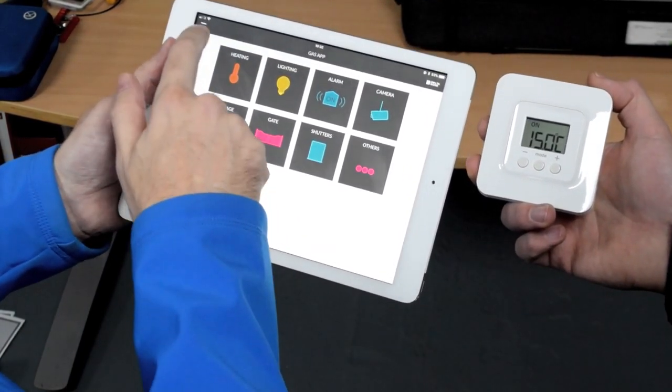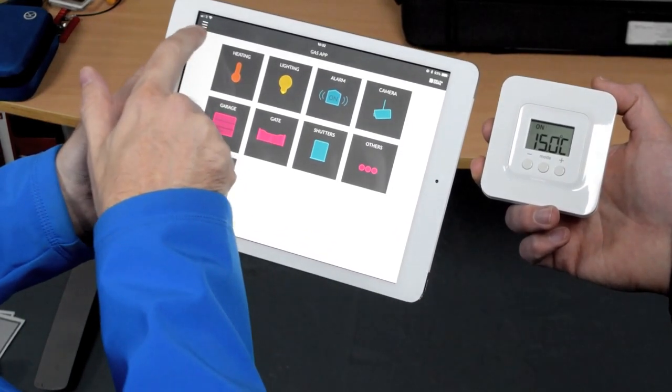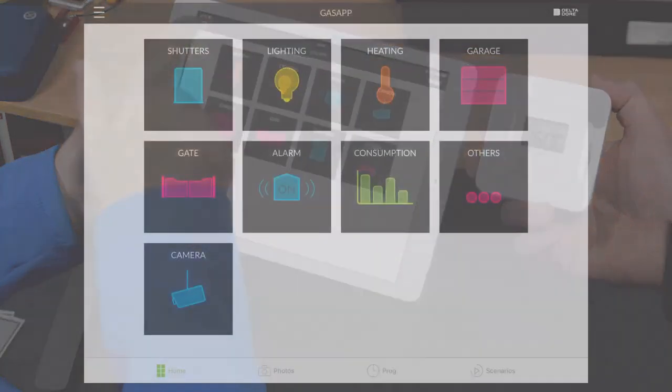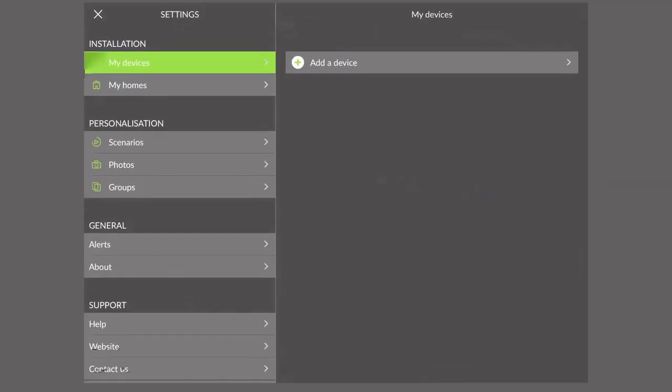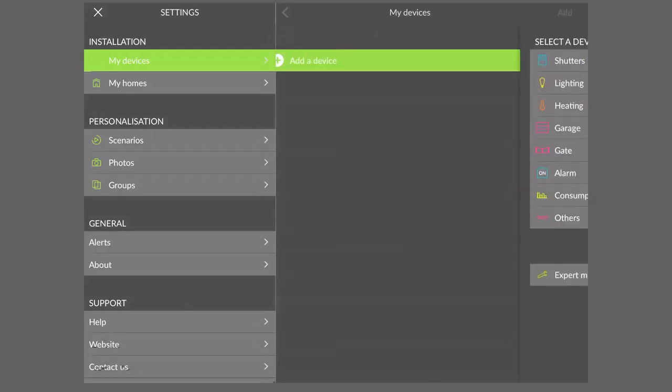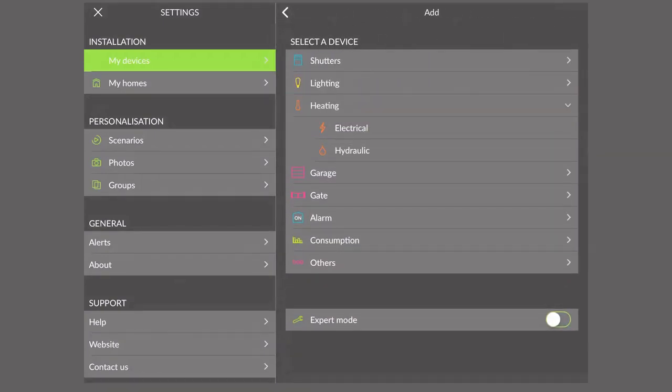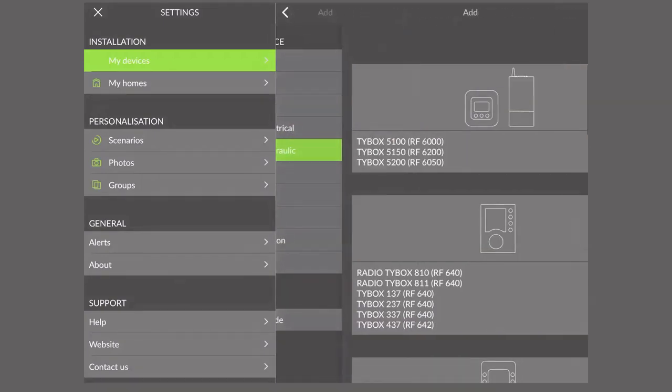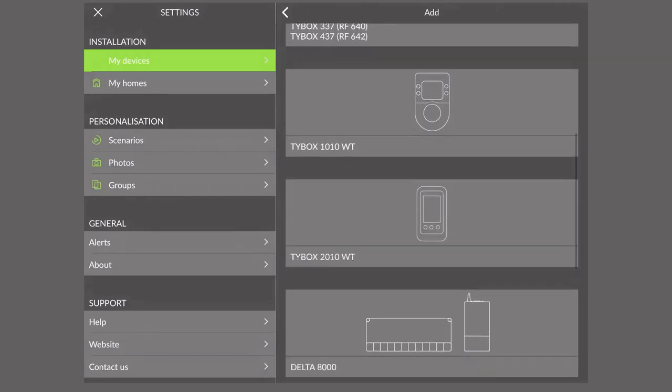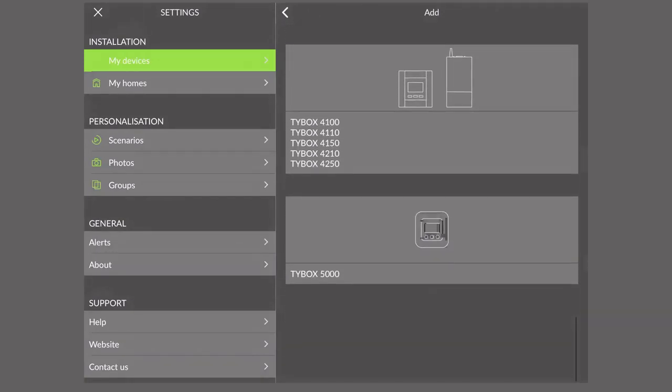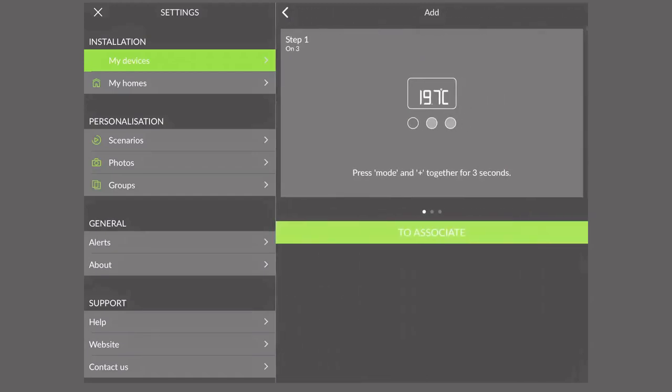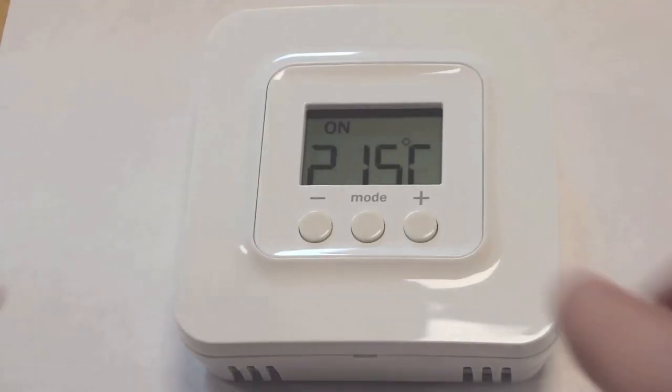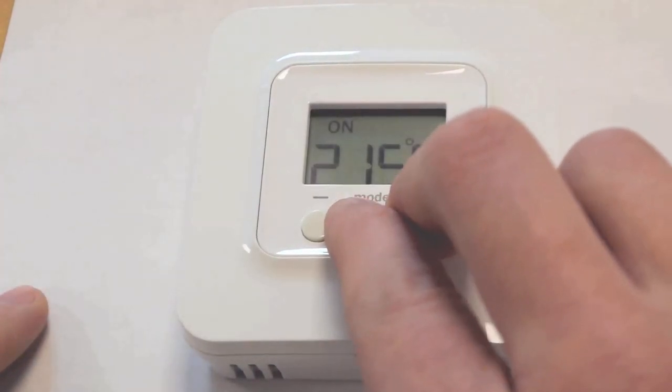So what you do is in the burger menu at the top, which is the three lines, you click there, and you simply click add device. We come down to heating, hydraulic, and then you scroll down and you find the actual device, which is a Tybox 5000, which is that one. So we click it. And then you'll see it says click mode and plus button together for three seconds, which John's going to do for me now.